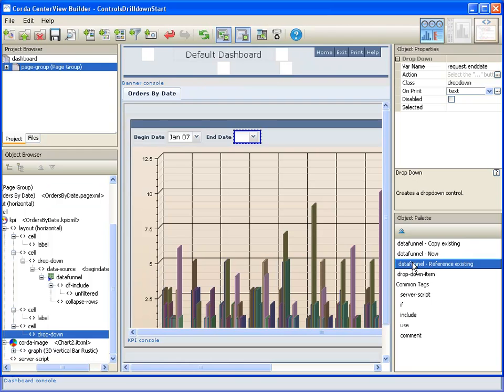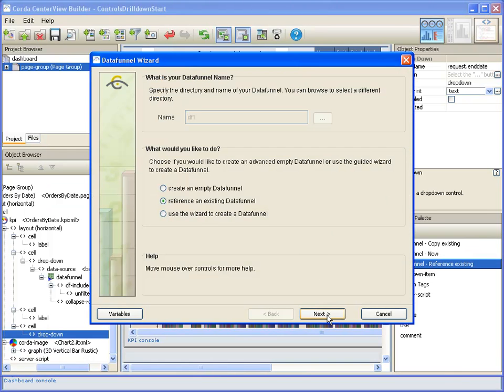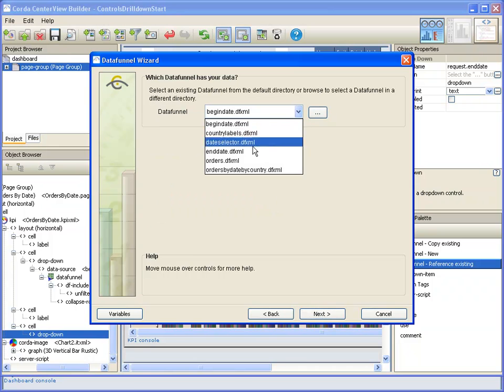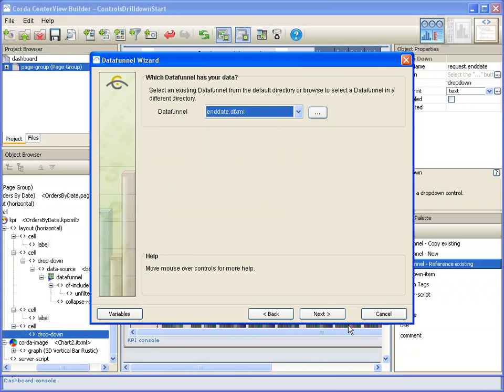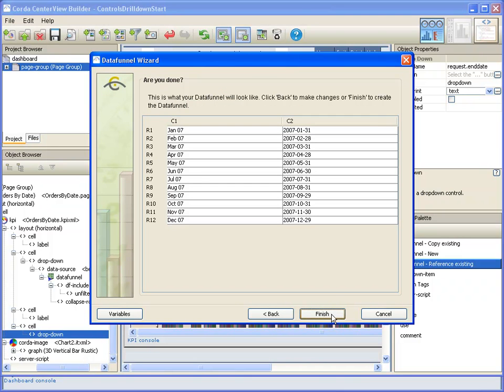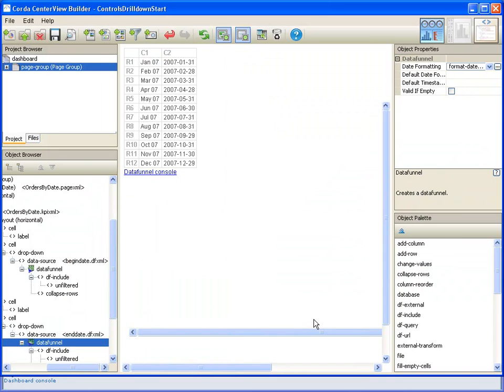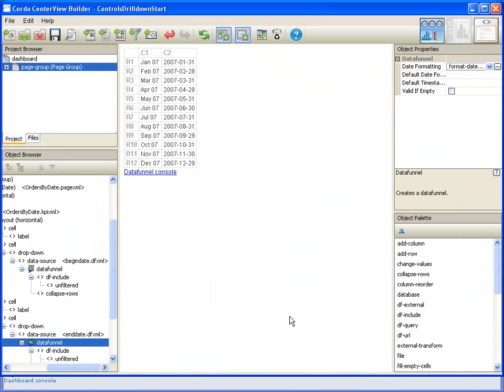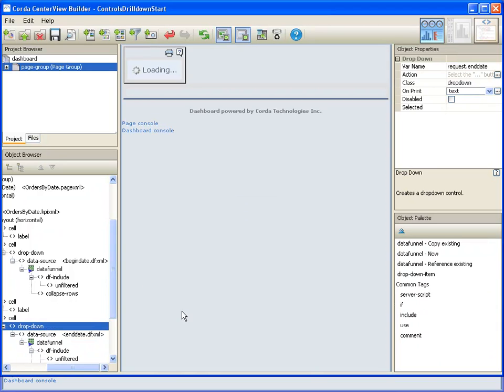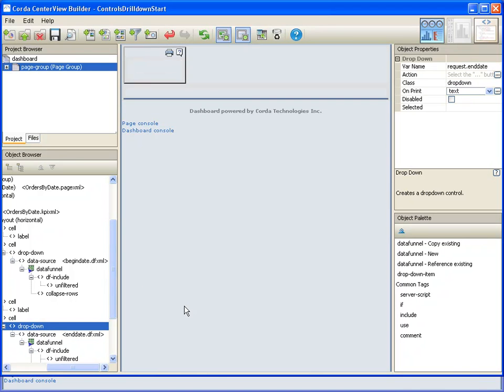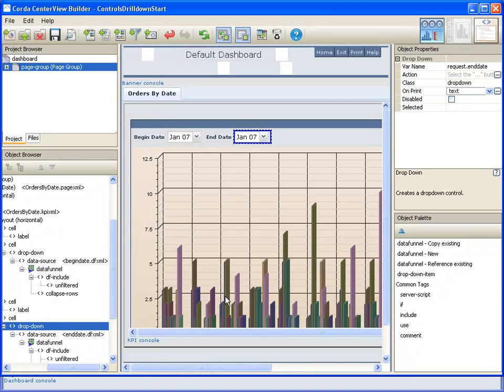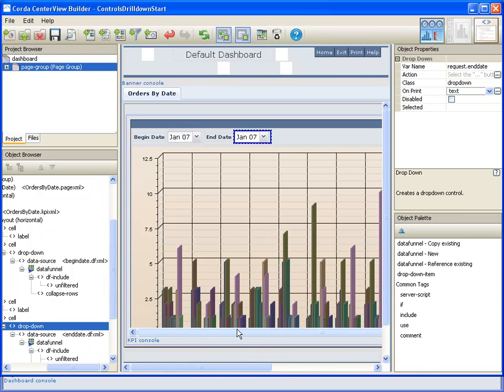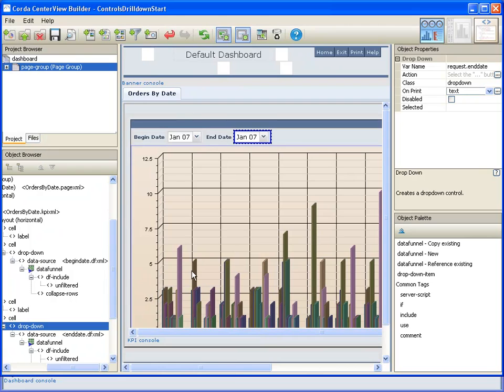And once again for the end date. And at this point we've got two dropdowns that are now functional although they have not been tied into the chart and so they do not do any of the slicing of the data that we want. And that will be our next step.